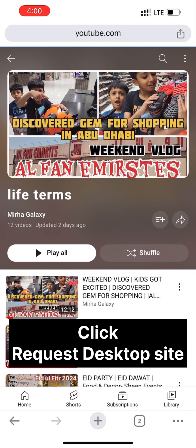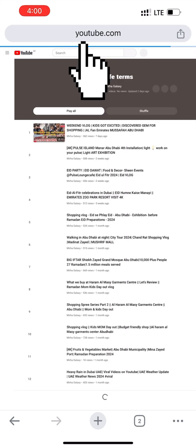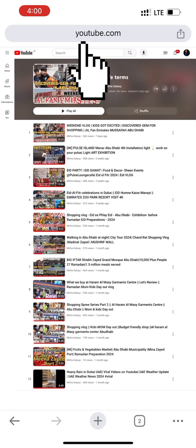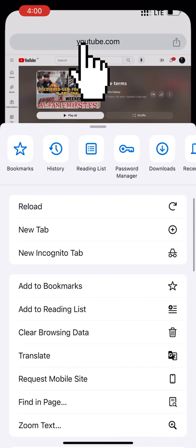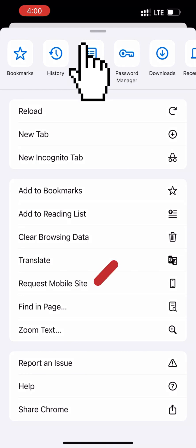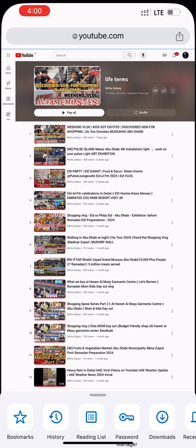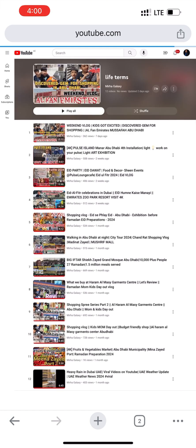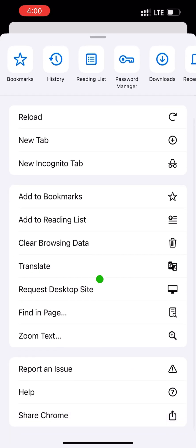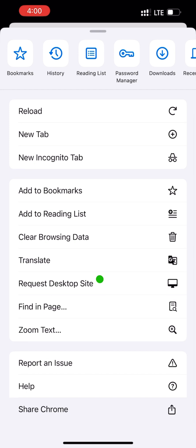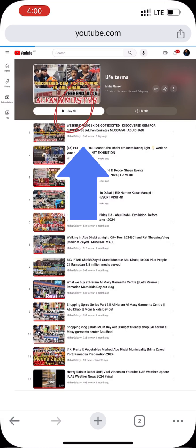There are two variants: request mobile site and request desktop site. Before it was a mobile site — I click on it to request the desktop site, and now I can see the Watch Later option here in the desktop site.